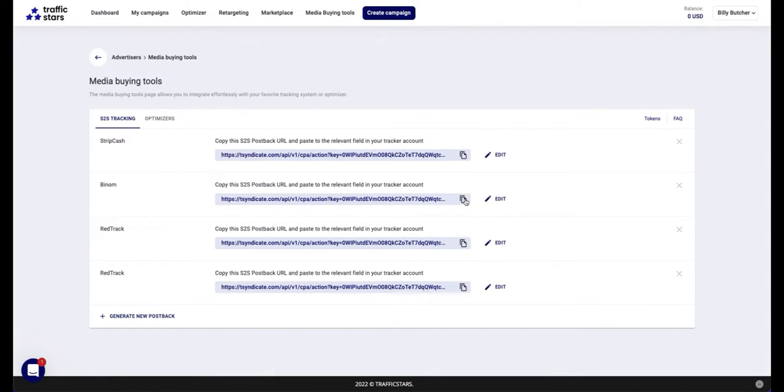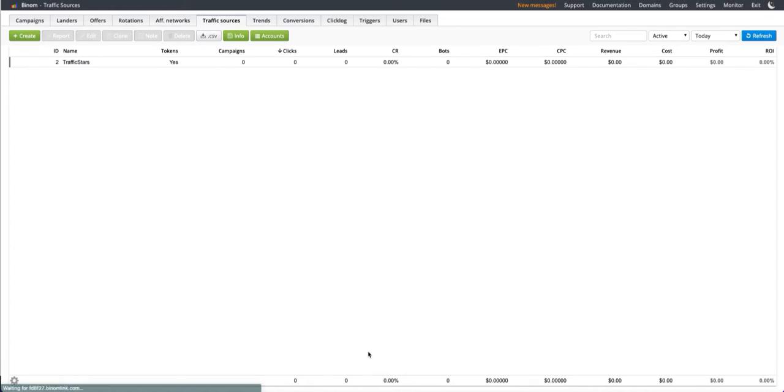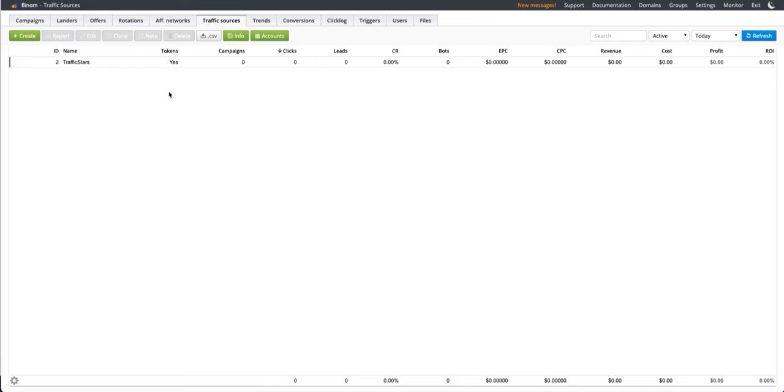Next, copy our postback and paste it into Bynum. Click save and traffic stars will appear on the dashboard.